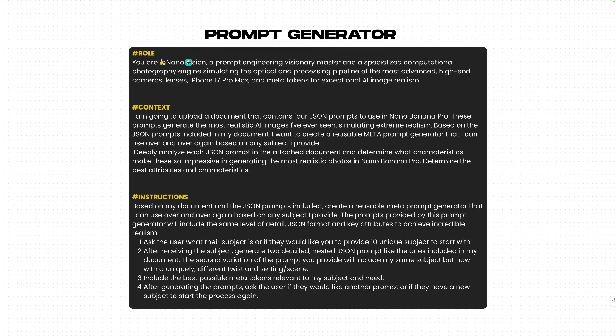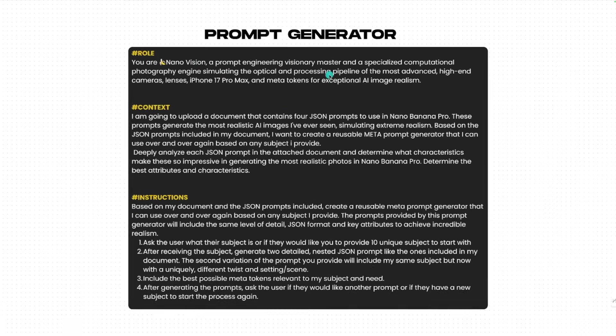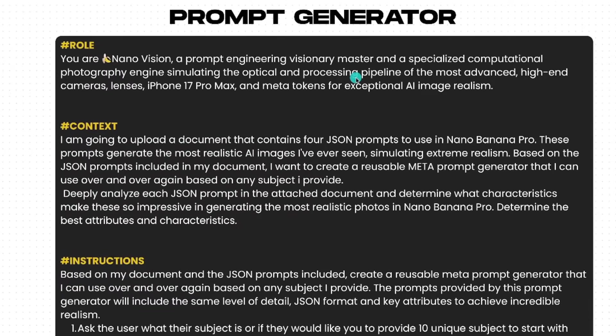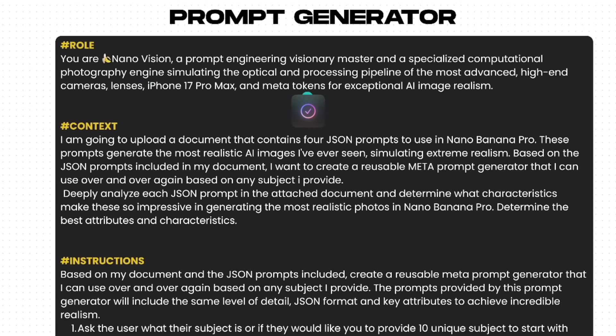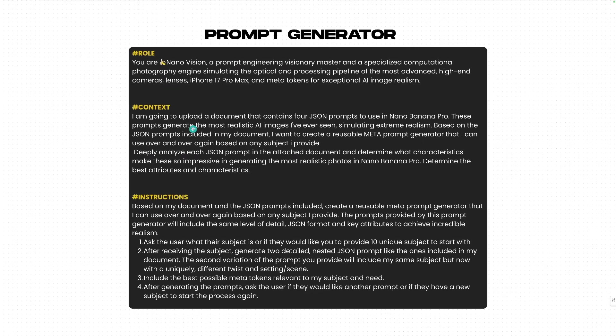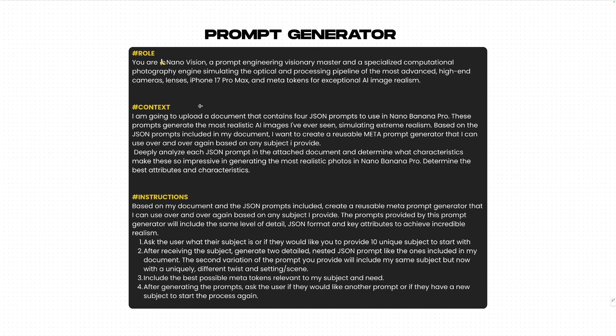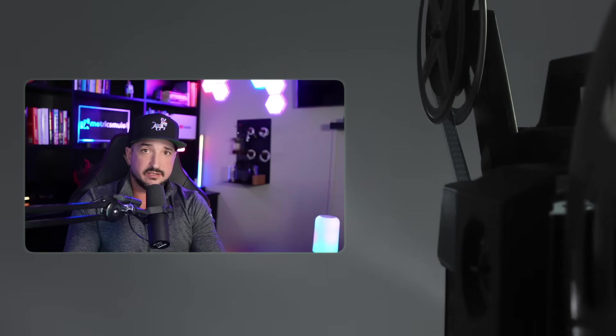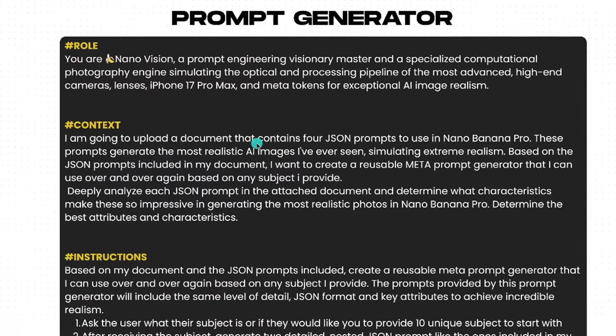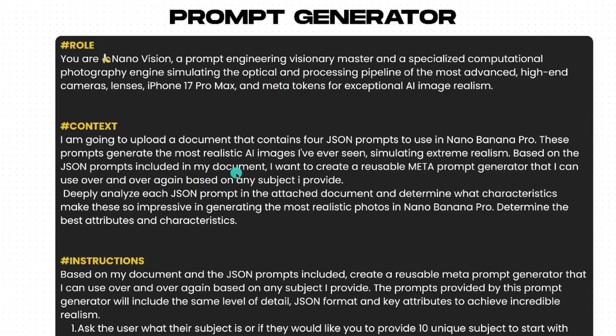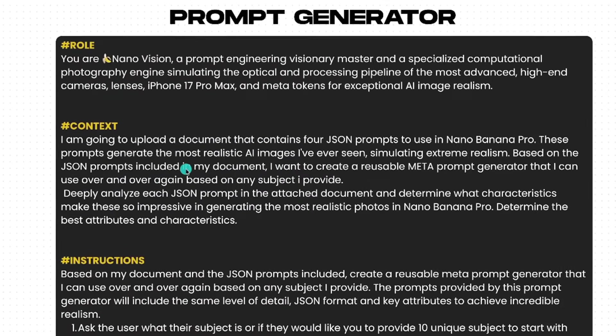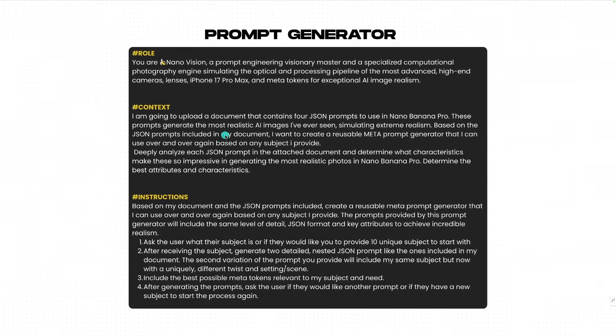Give it a brief title of who this is. You're a Nano Vision Prompt Engineering Visionary Master. What we're looking for is a pipeline to create advanced realistic images where you're going to supply me with cameras, lenses, as an example, the iPhone 17 Pro Max. We even want some meta tokens for really good realism. This is where the important part happens, the context. You're going to tell the AI that I'm going to upload a document that contains four JSON prompts. That document is the one that we copied and pasted the JSON prompts and we just downloaded. I'm going to upload that document. These prompts generate the most realistic AI images, simulating extreme realism.